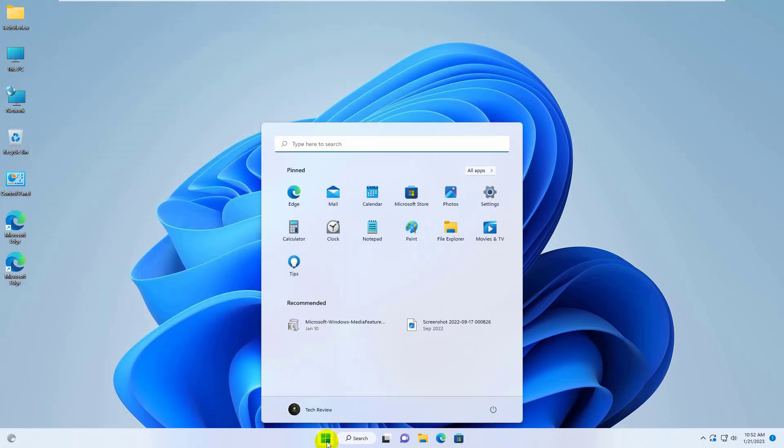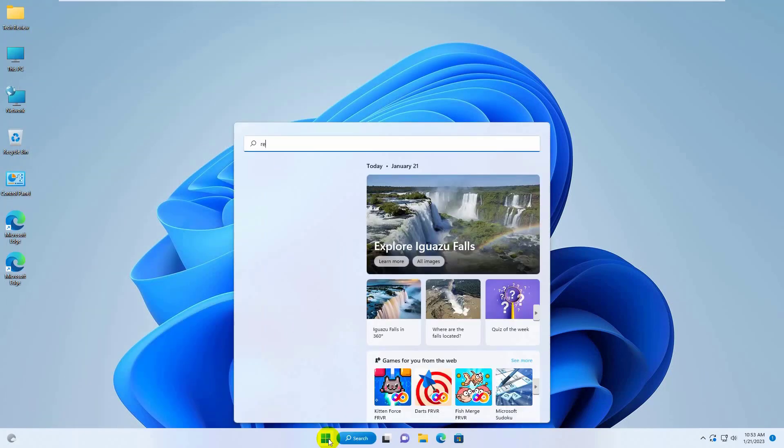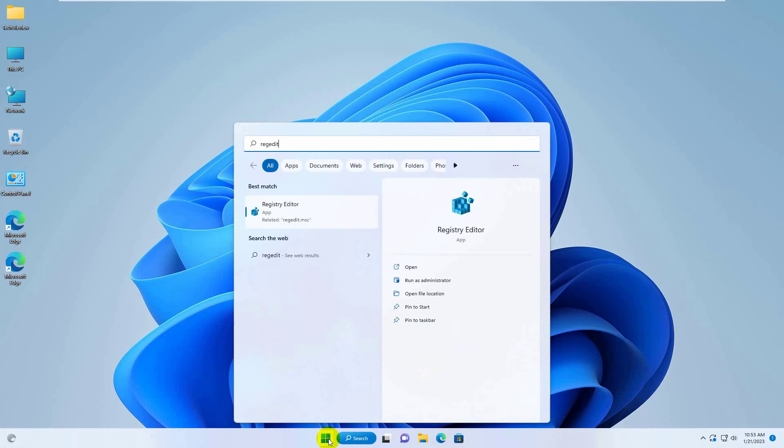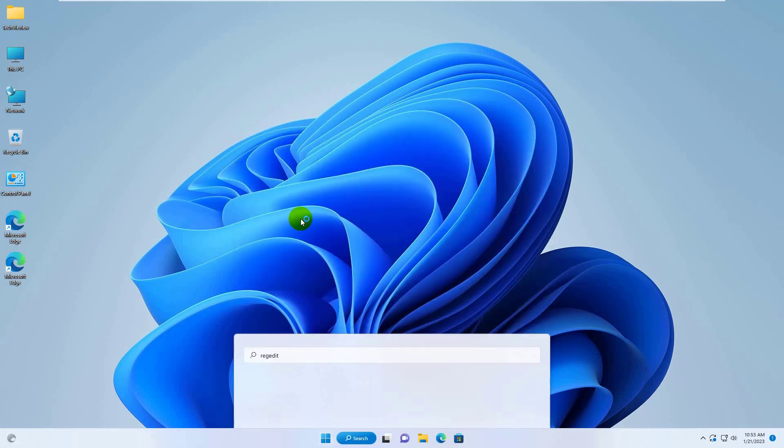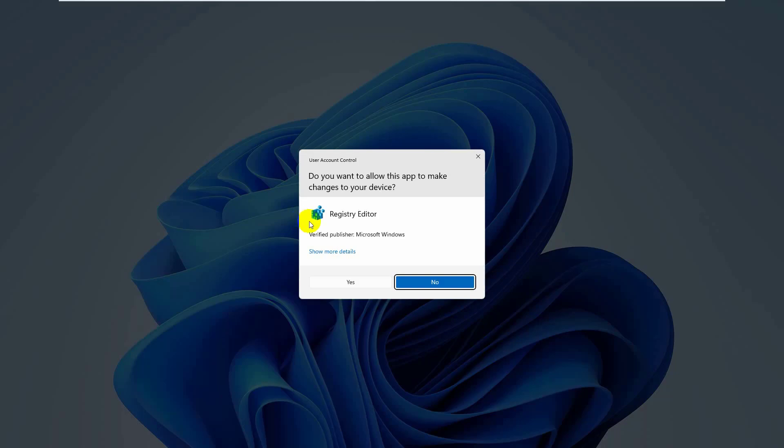click on the start menu, type regedit. After appearing the registry editor, click on it. Click on yes.